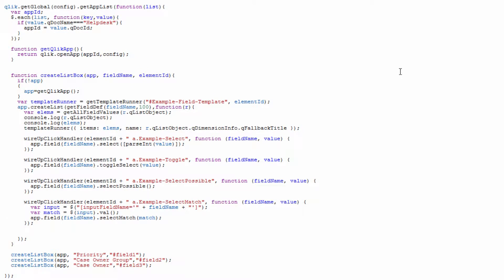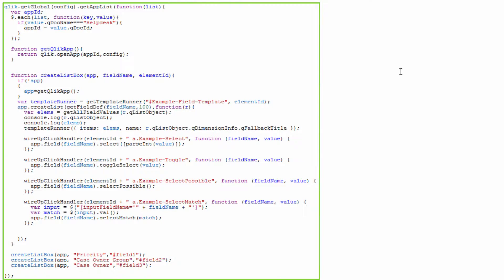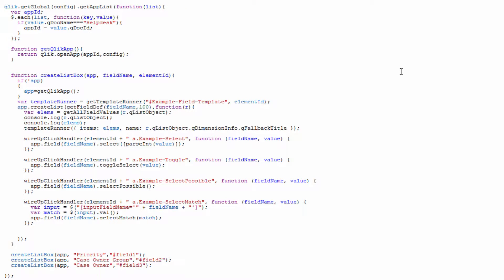The main function in this application is qlik.getGlobal.config.getAppList. In this getAppList function, we're using the global methods of the Qlik Mashup API to pull back a list, and we're leveraging an if statement to basically go through our for loop to go through each app, find the help desk app, and then provide us with the GUID for that application.